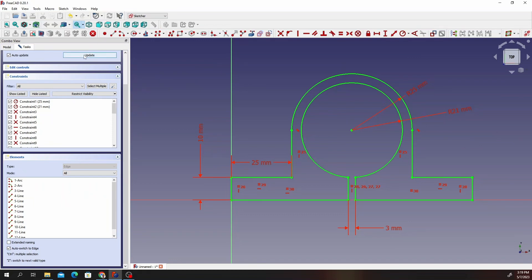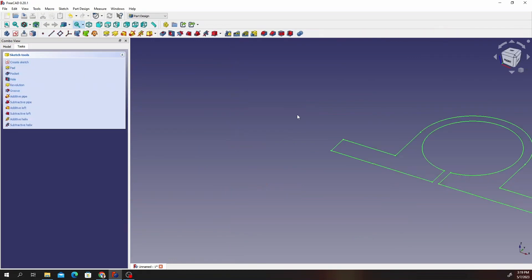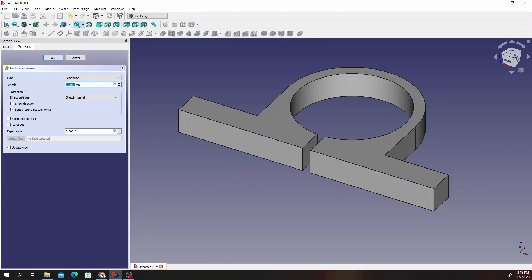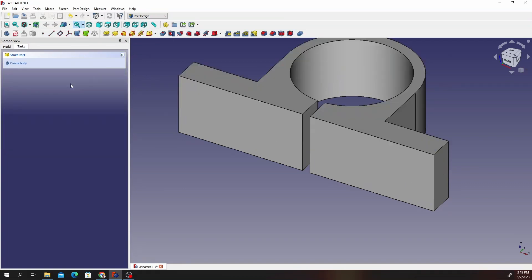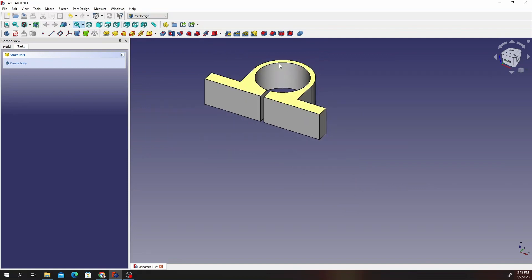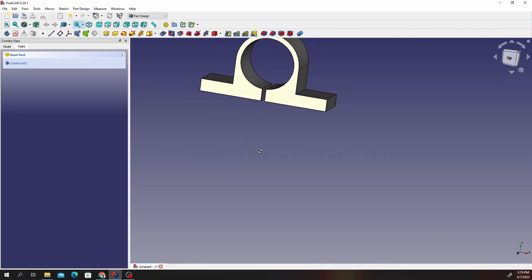Go ahead and click on Close and you should have a sketch like that. Go ahead and click on the Pad tool and give it around 25 millimeters — instead of 10 I'll change that to 25. Your pad should look this way.